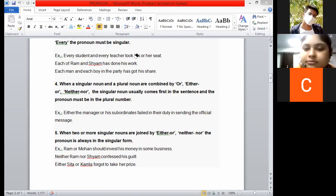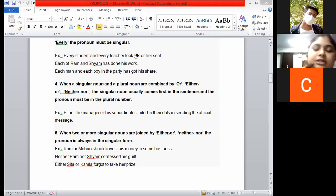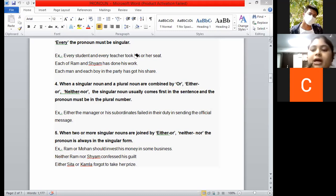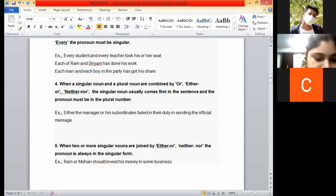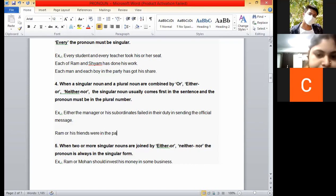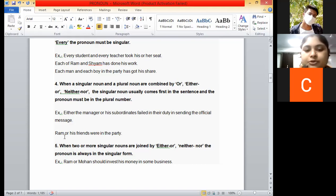An example with 'or': 'Ram or his friends came to the party.' 'Ram or his friends were responsible for the mistake.' Here 'his friends' is plural and closer, so the plural form applies. This is how 'either/or' and 'neither/nor' work when one noun is singular and one is plural.